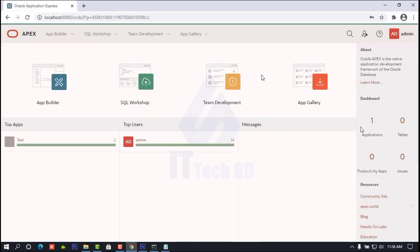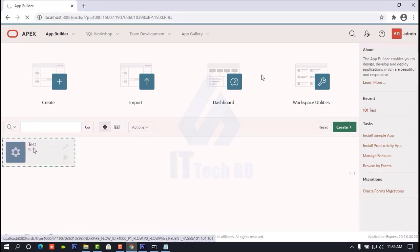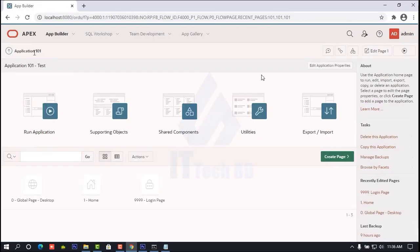After signing in, you see here showing one application. How to create an application I already discussed in a previous lesson — you can check my previous section. Now click on the application. Here you see my application name is 'test', ID 101. Click this one. You see application ID 101 and application name 'test'.